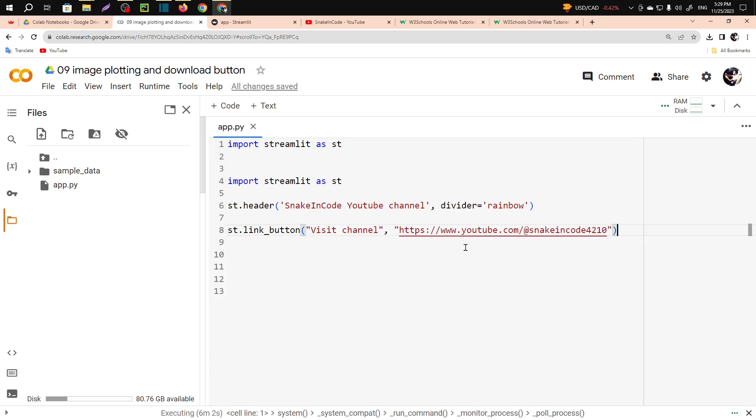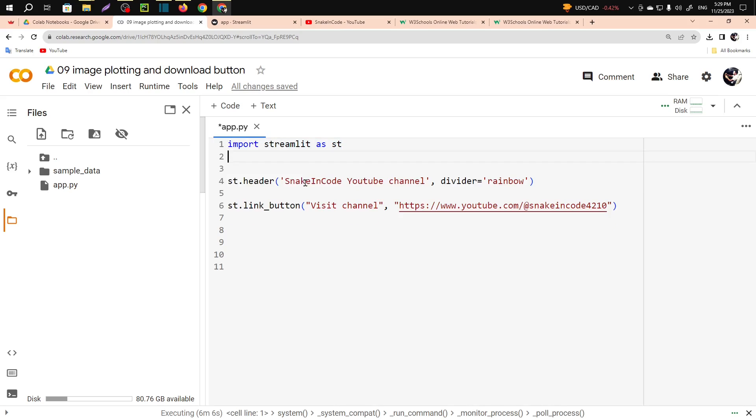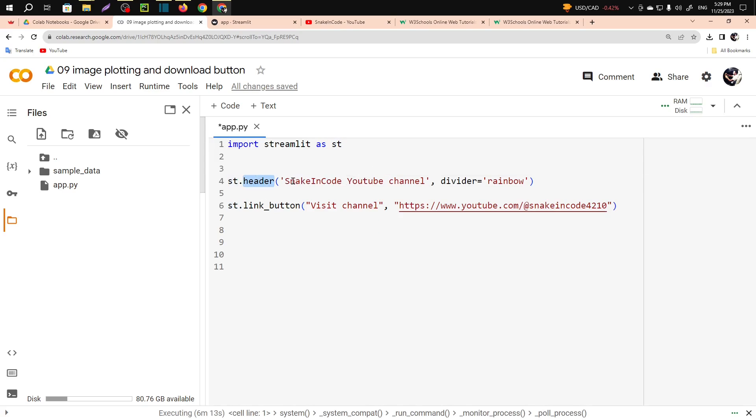So simply, I don't need this one. Simply I have imported streamlit as st and st dot header. In the header section I have written SnakeinCode YouTube channel and divider equals rainbow.